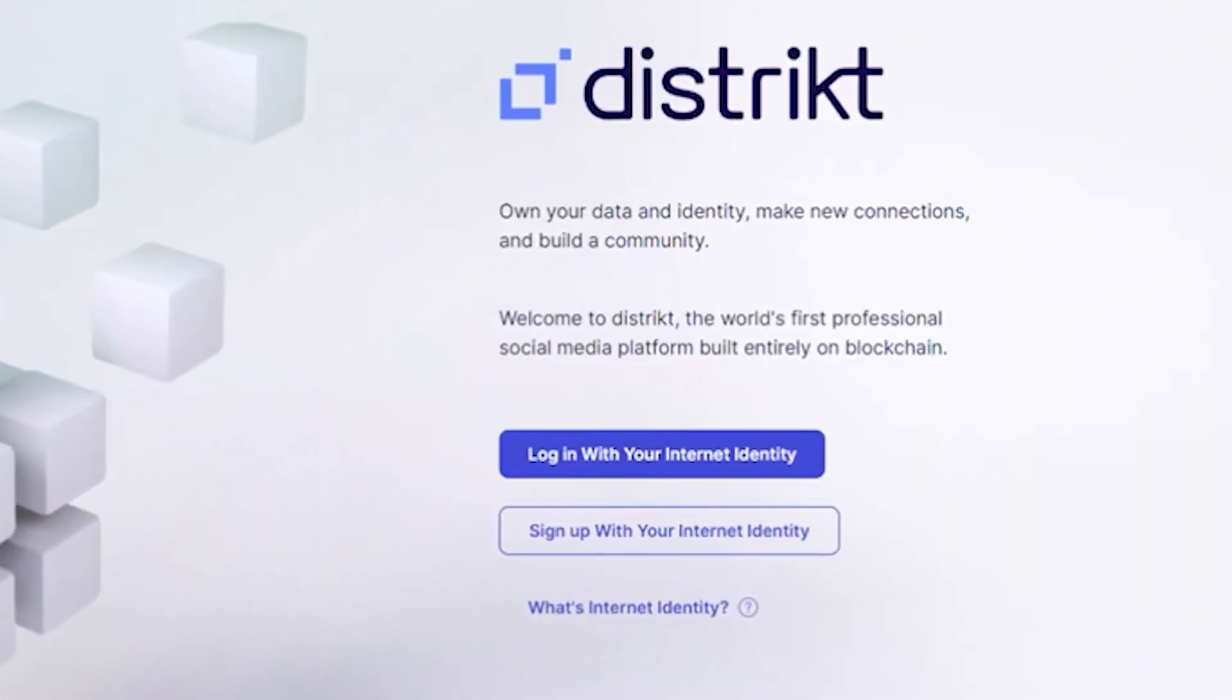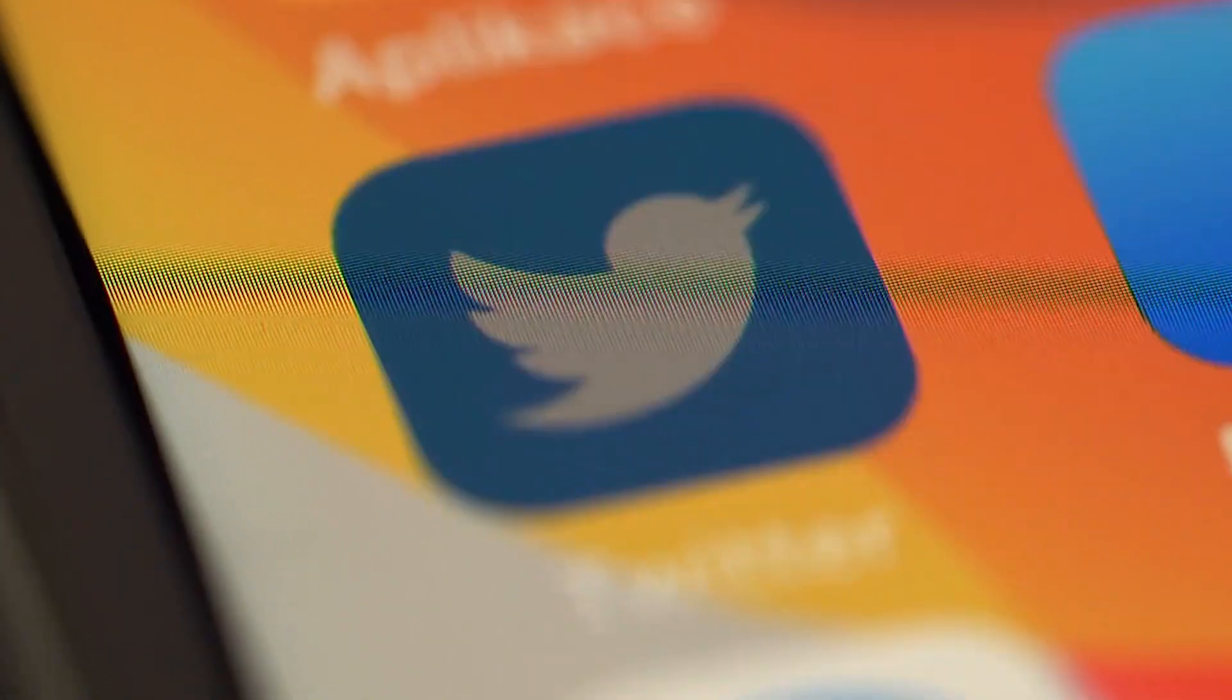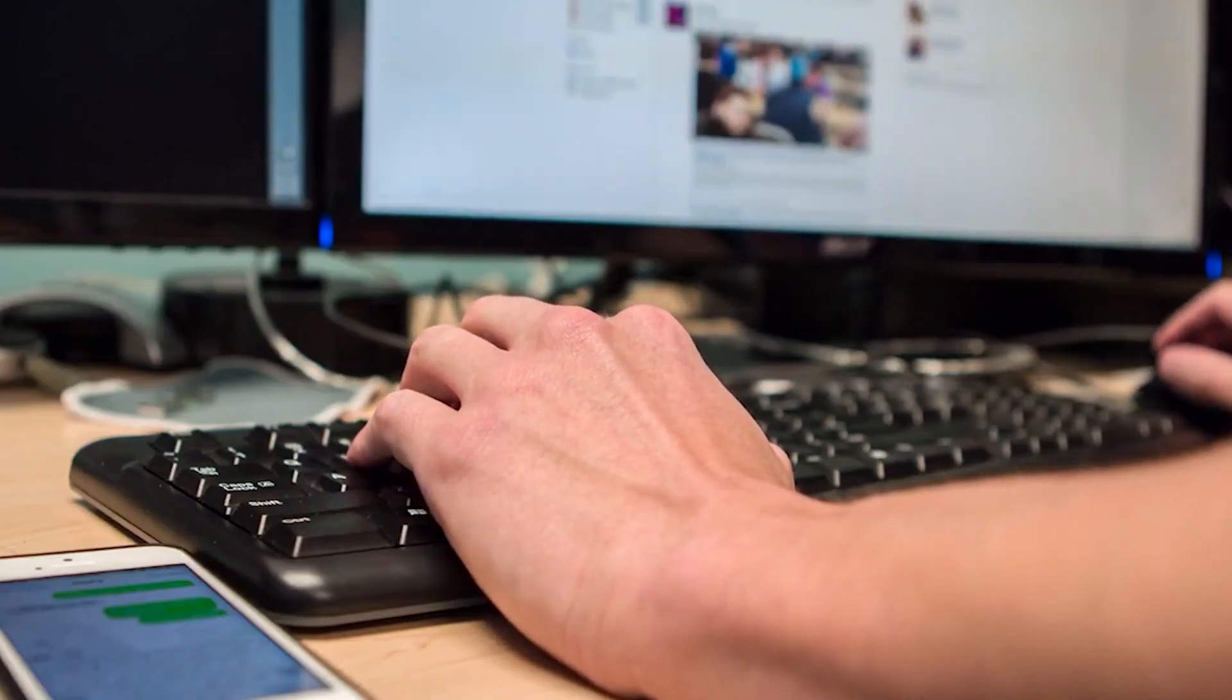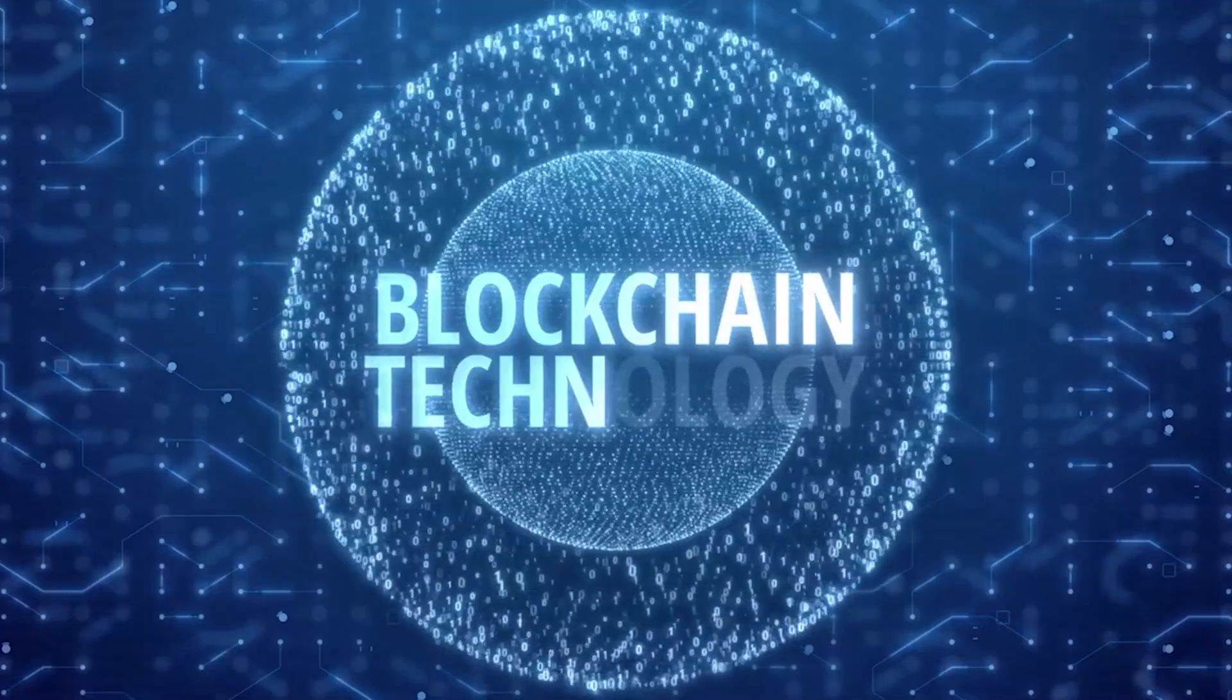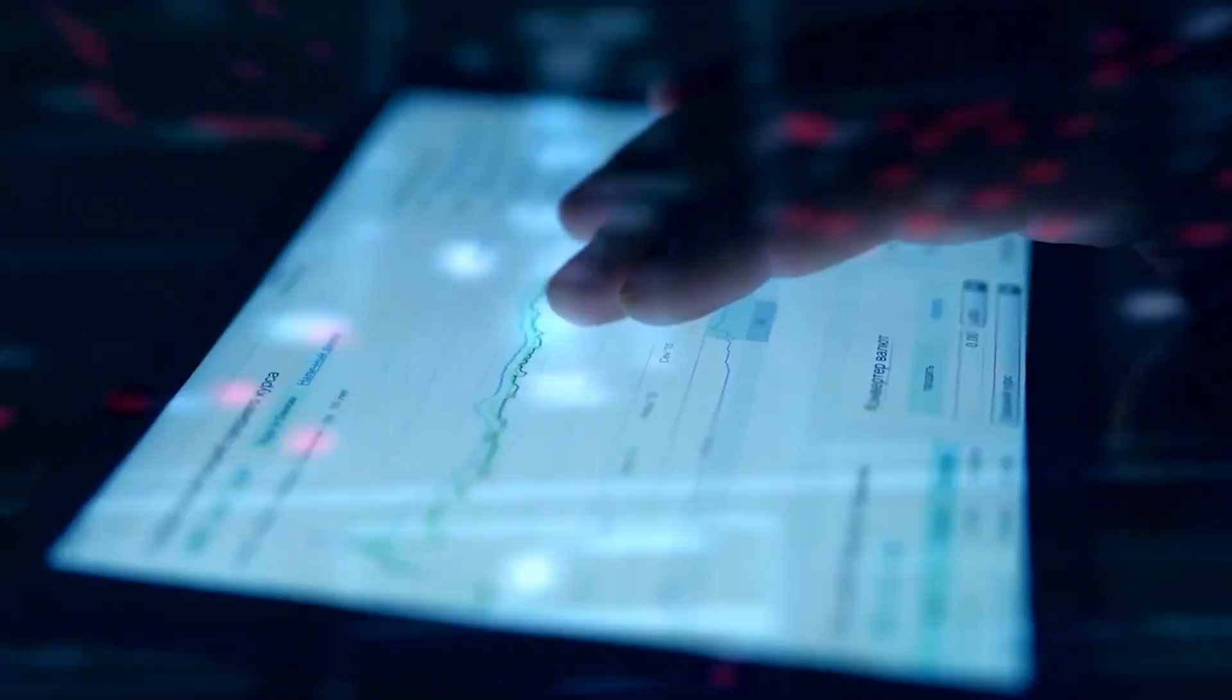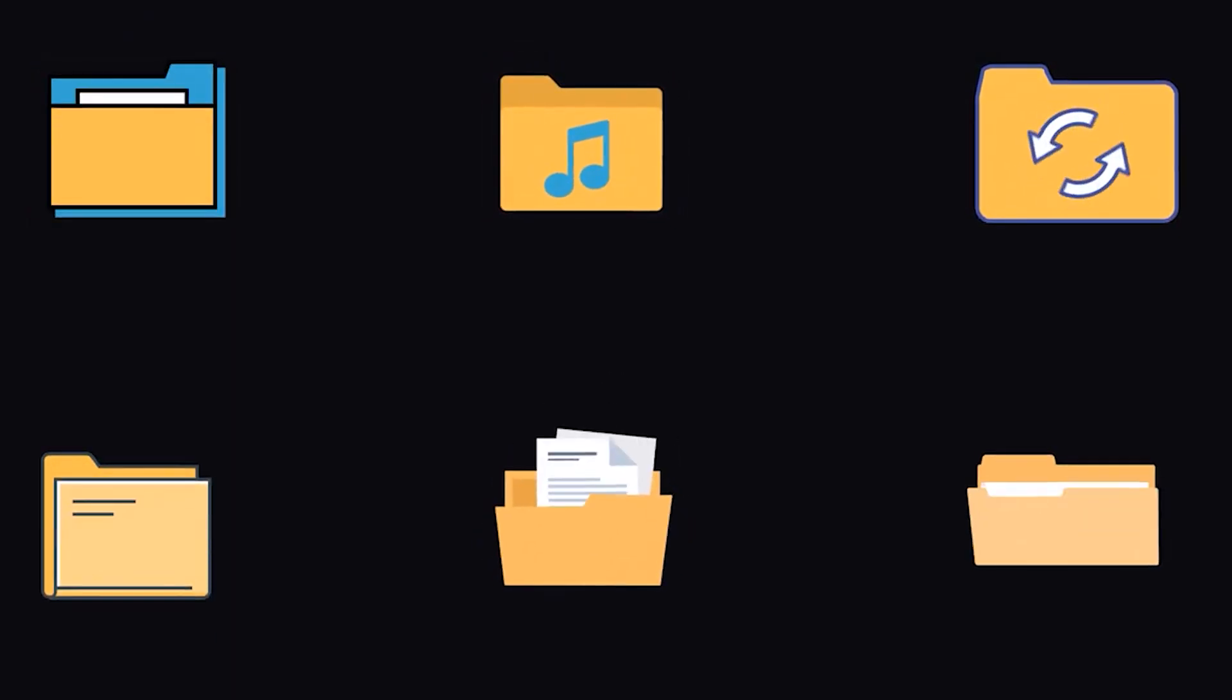District is a unique platform that combines the best features of LinkedIn, Twitter, and Medium. But unlike these popular social media sites, District is built entirely on blockchain technology and is user-governed. This means that you have greater control over your data and the content you see, and the platform operates in a more transparent and decentralized manner.